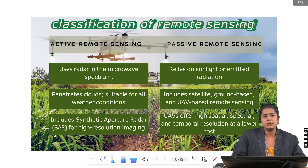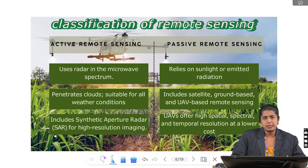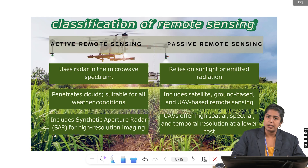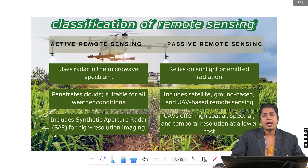Remote sensing is classified into different types based on source of energy used, electromagnetic spectrum observed, and kind of information we want to extract from the crops. Based on source of energy, we have active and passive remote sensing. Active remote sensing uses radar in the microwave spectrum, whereas passive remote sensing relies on sunlight or emitted radiation. Active remote sensing penetrates clouds and is suitable for all weather conditions, and includes SAR — synthetic aperture radar — for high resolution imaging. Passive remote sensing includes satellite, ground, and UAV-based remote sensing. UAV, unmanned aerial vehicle, commonly called a drone, offers high spatial, spectral and temporal resolution at a lower cost.